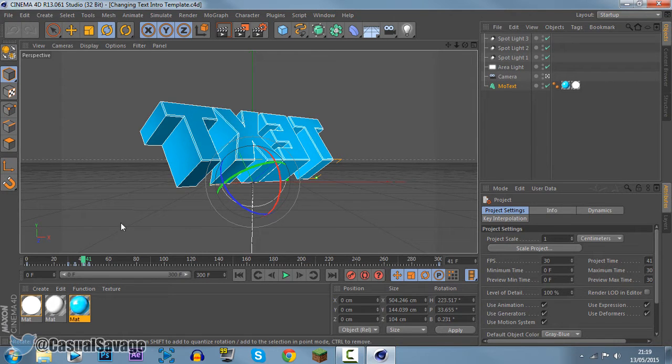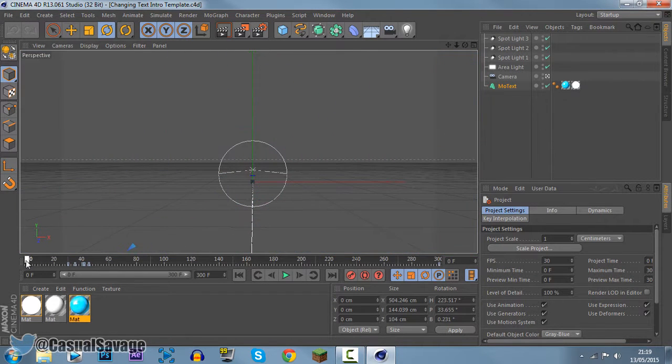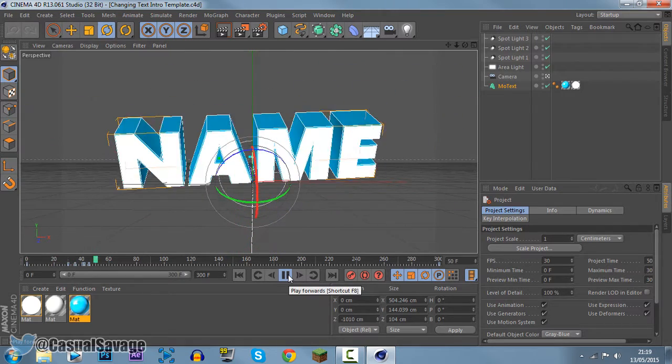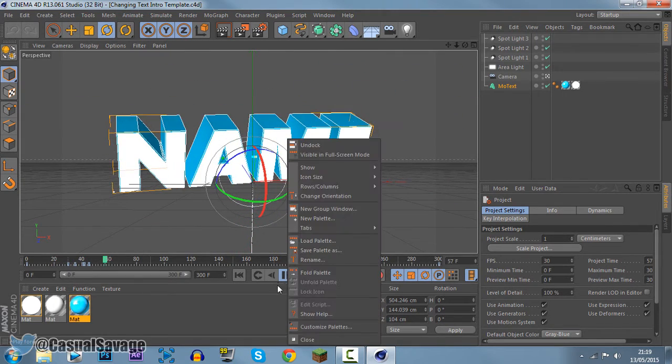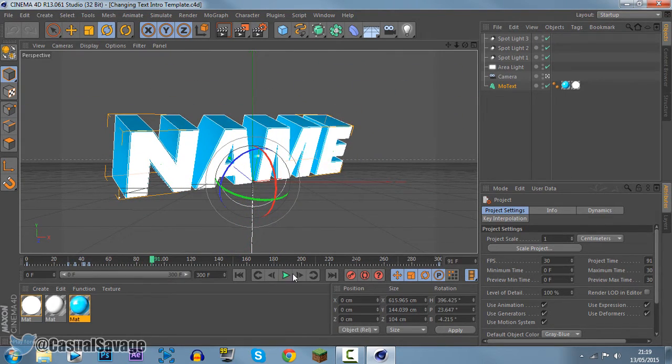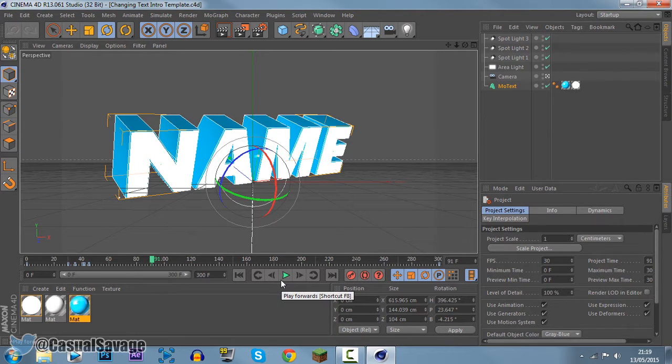So this one right here actually has two texts. So if we watch what this is, if we play through it, you see it's text there and then it says name. So it's got two texts in it and let's get into how to actually edit this.